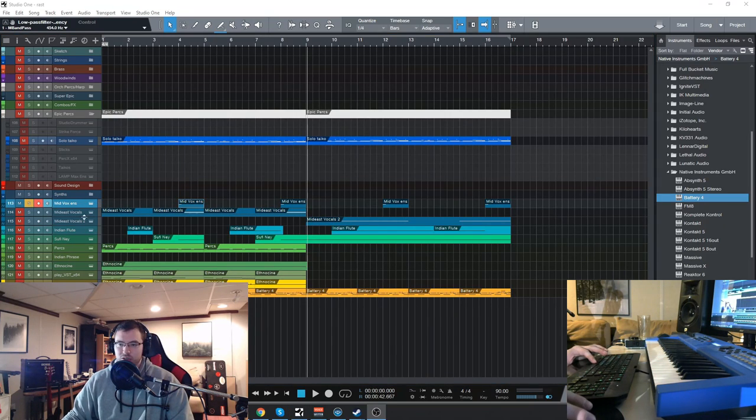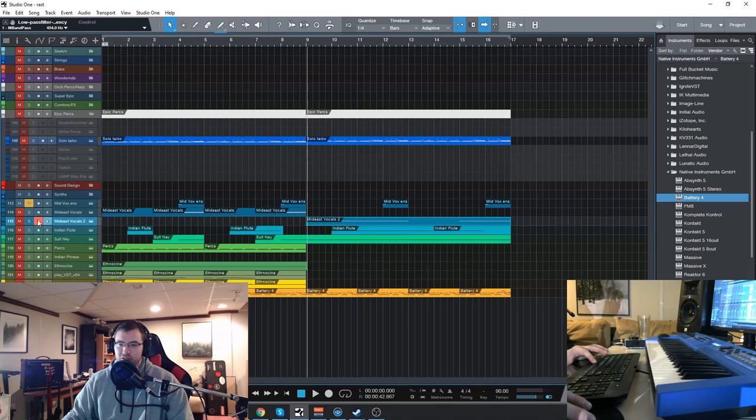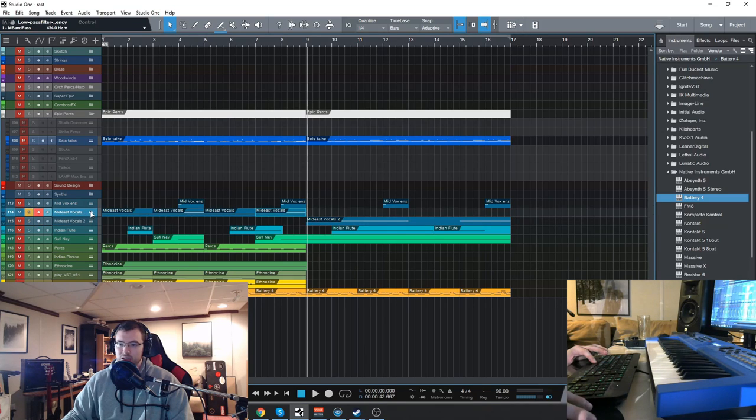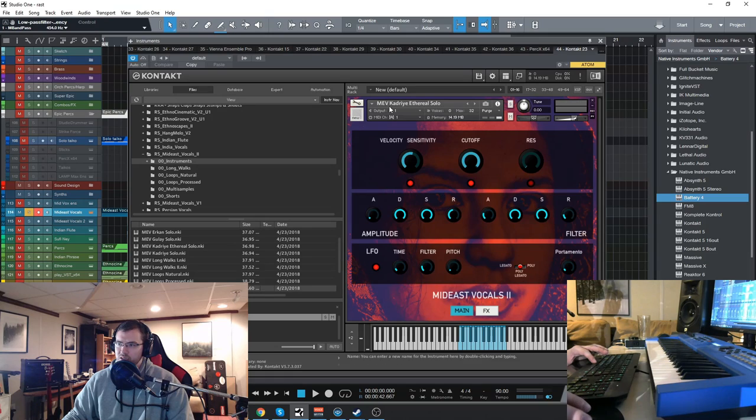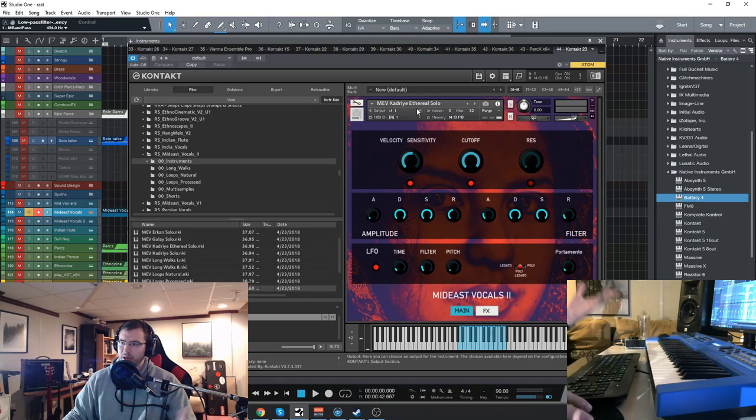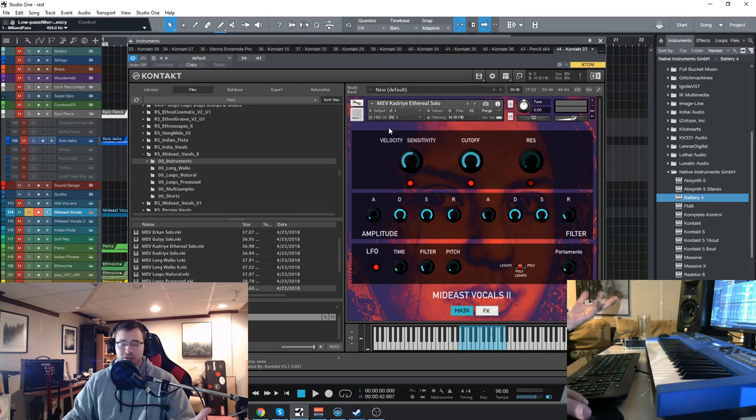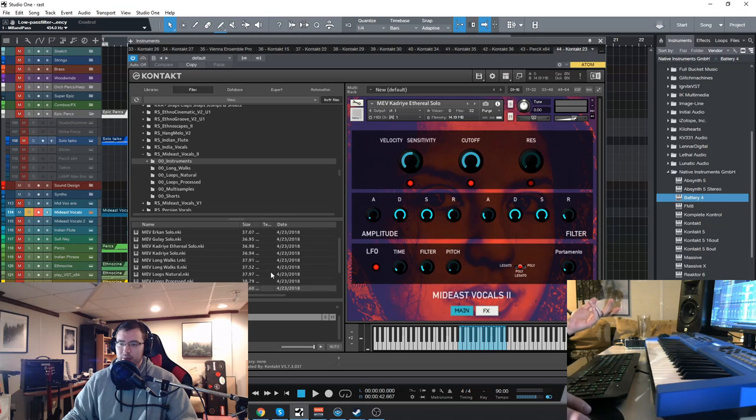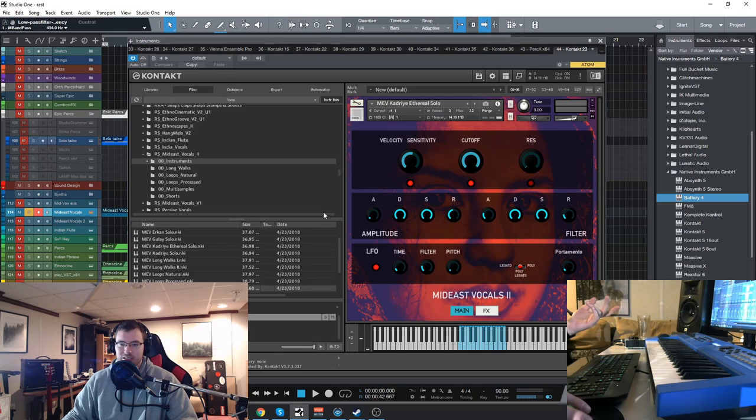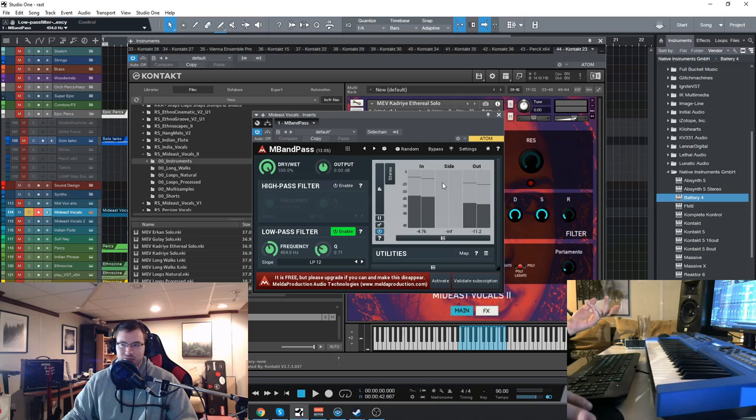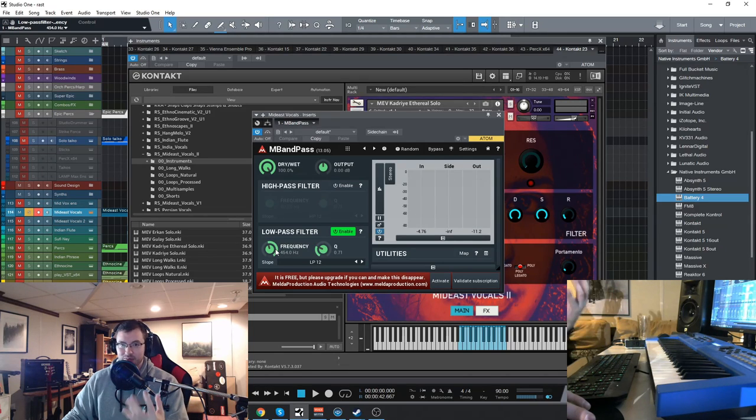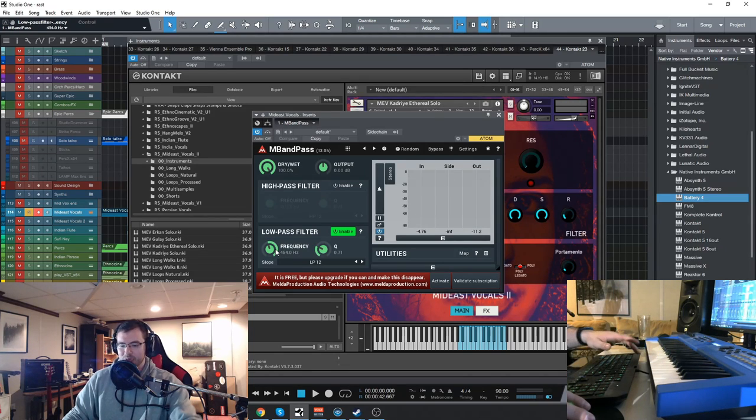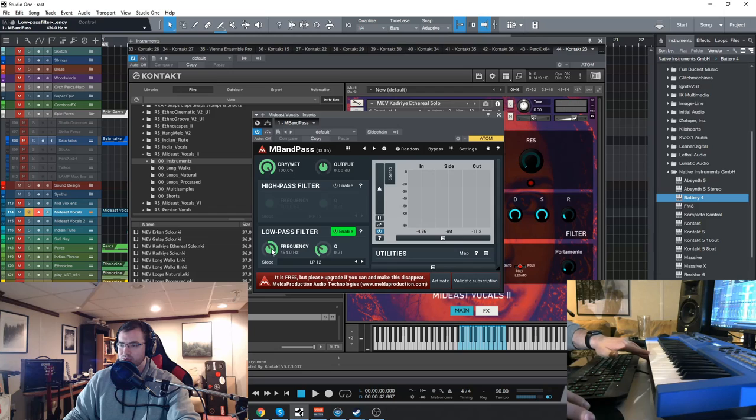There's also a solo female vocal included in the Mideast vocals, which I used. This is called an ethereal solo vocal. It has a ton of reverb on it, so we'll hear what it sounds like. I have a bandpass filter on there to kind of make it a bit more muted and ambient, so let's check this out.